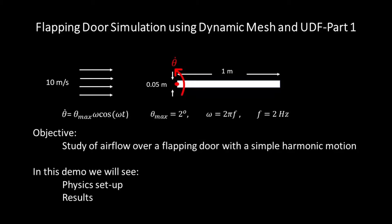This demonstration includes two parts. In this part, part one, I'll show you physics setup and results. In part two, we will see the UDF that I have used to define the simple harmonic motion of the door as well as dynamic mesh setup.